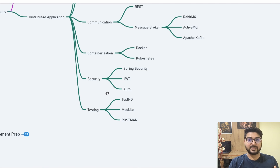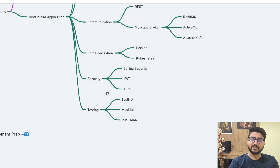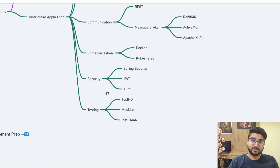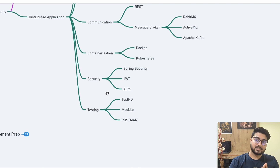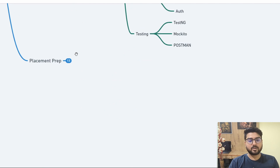After doing all of this and implementing things step by step, you'll have built a proper distributed application using Java, Spring Boot, and the latest technologies — enough to impress anyone. For a fresher or someone with a few years of experience, this roadmap covers everything you need. Now comes placement preparation — even if you've done all the development work, you still need to know how to get the job.